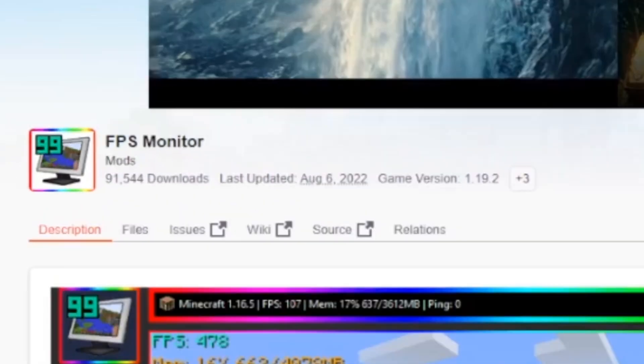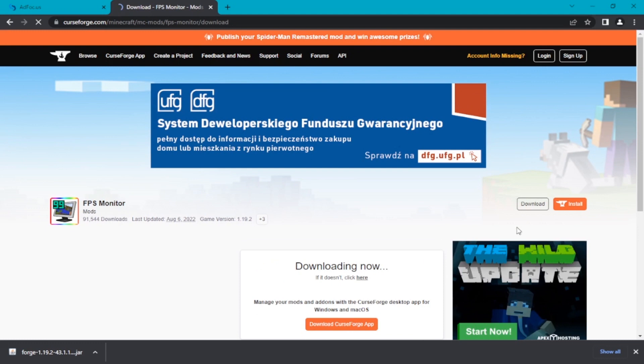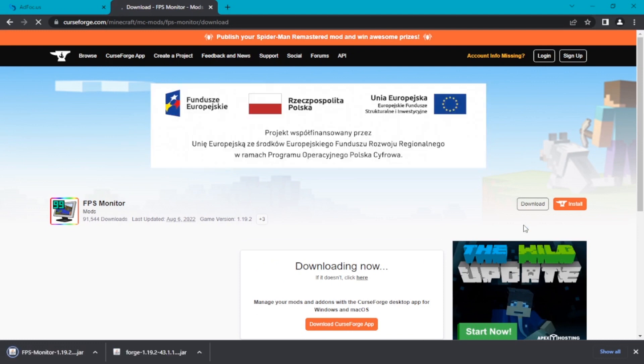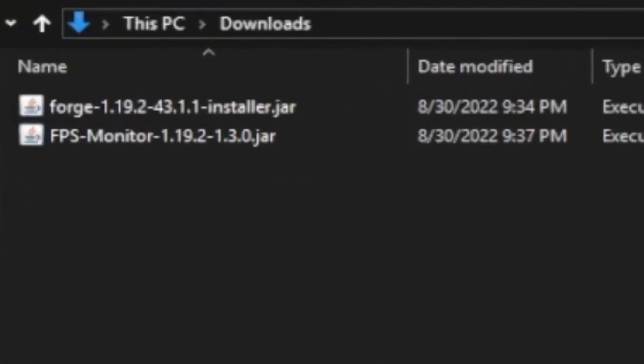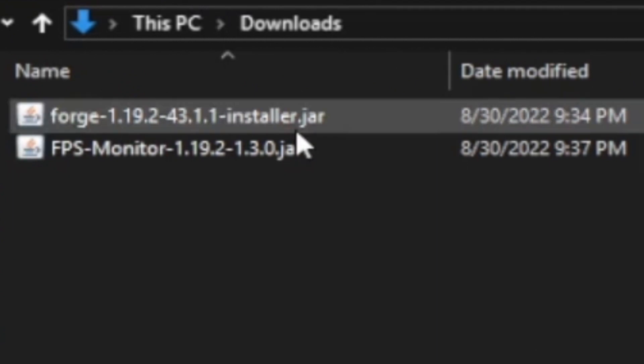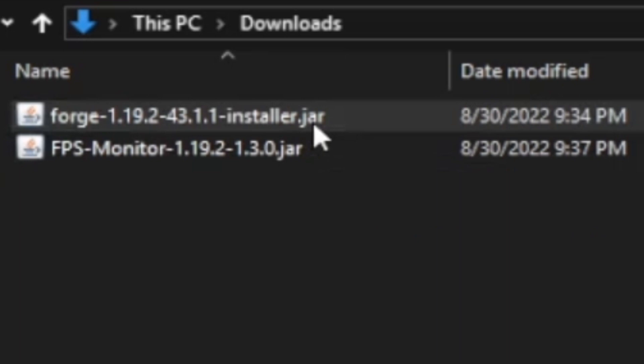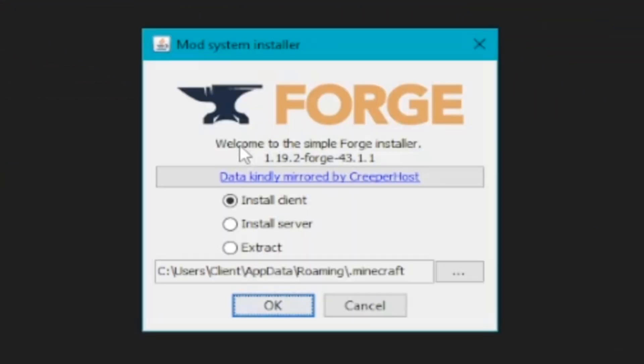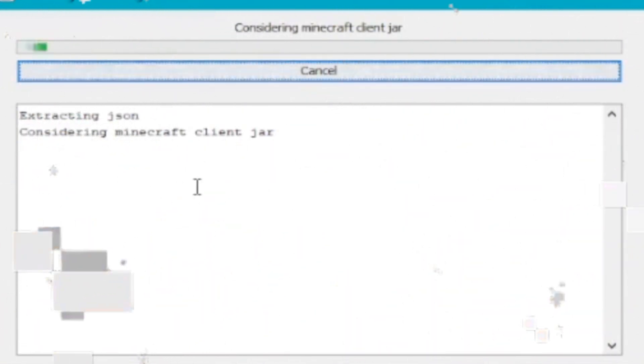Download this one for your FPS counter. Go to the folder where you downloaded the files, open the Forge Installer file, click OK, and wait.